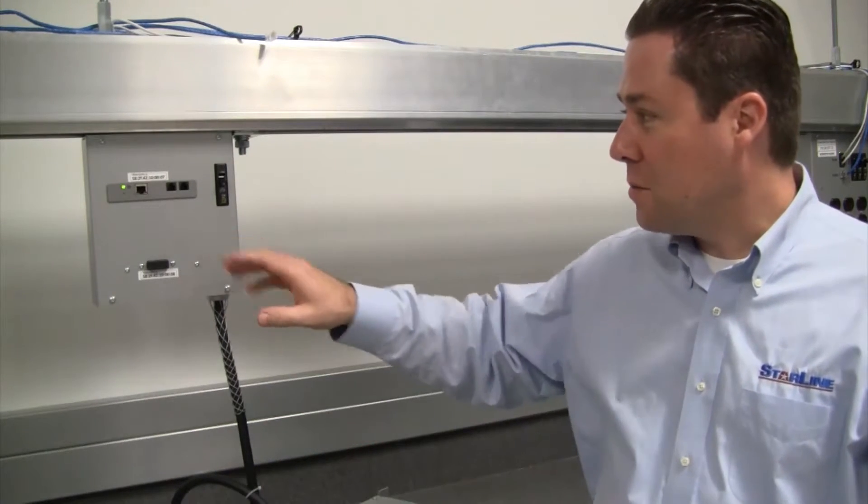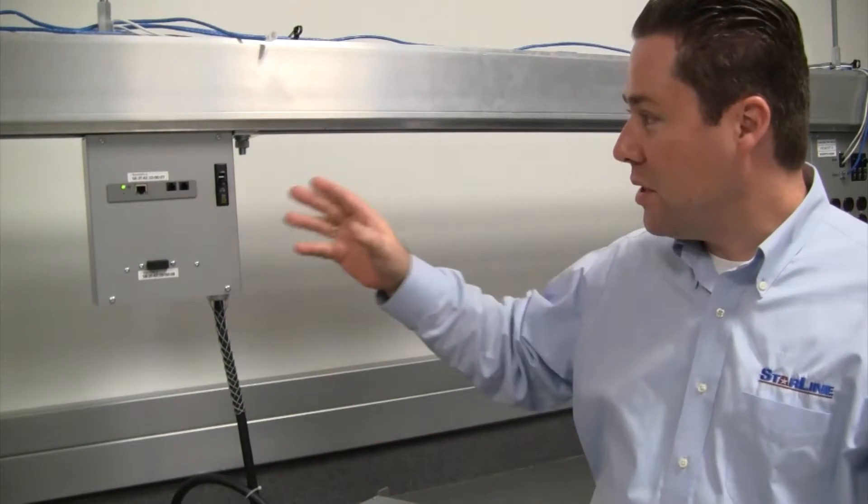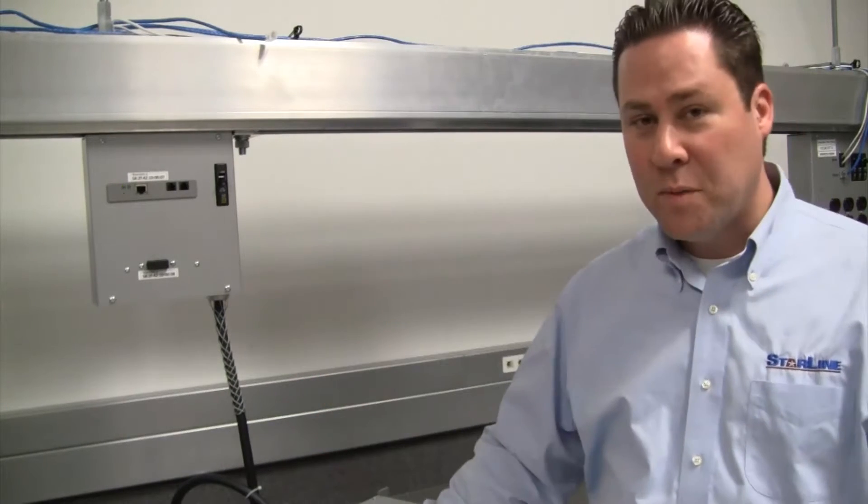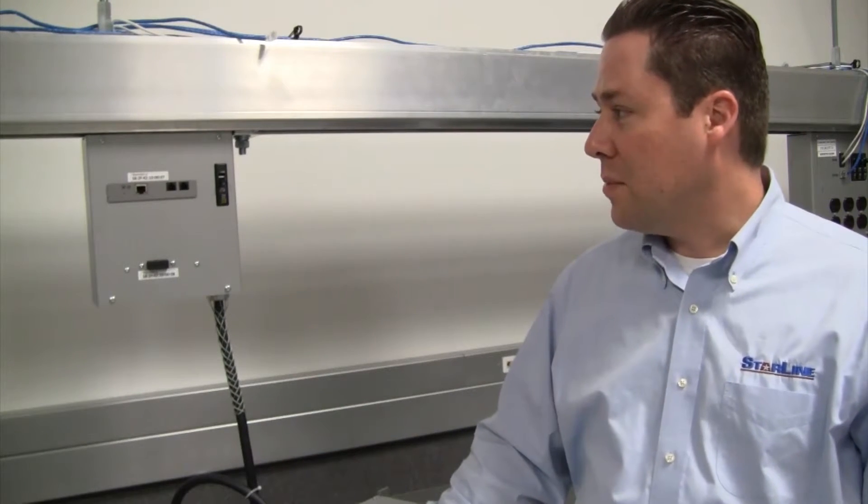We're going to show you the displayed version, which is on the bench here, and the non-displayed version, which you see plugged into the busway.